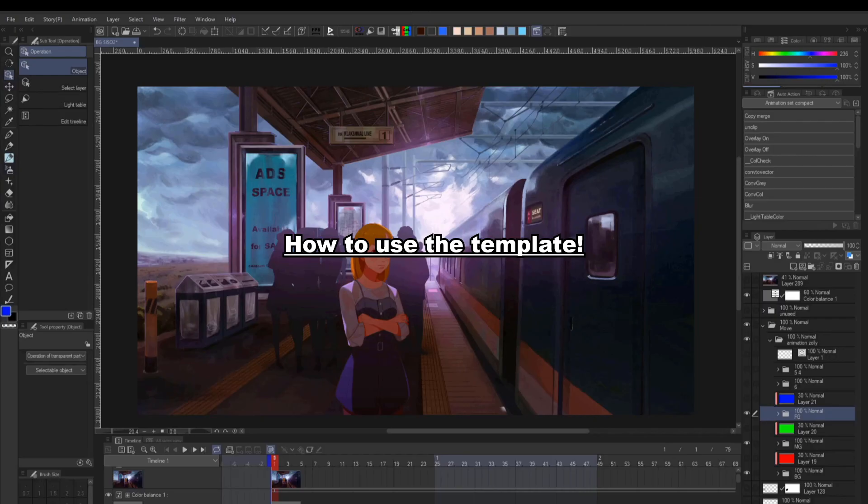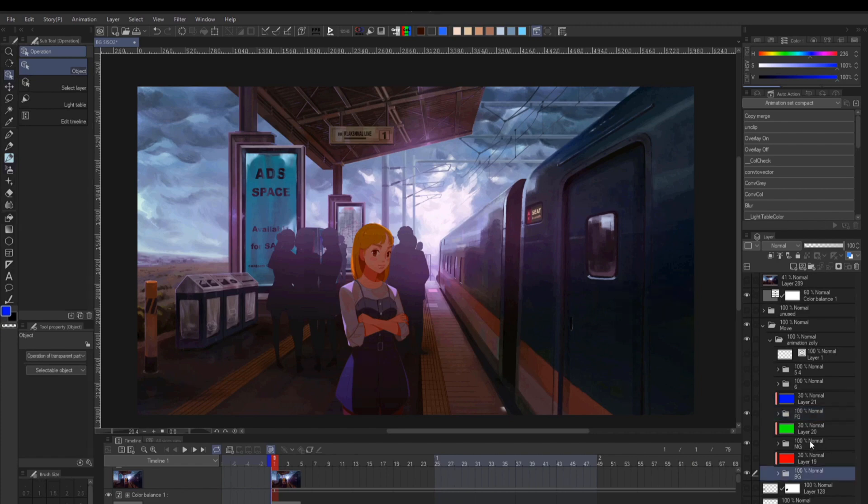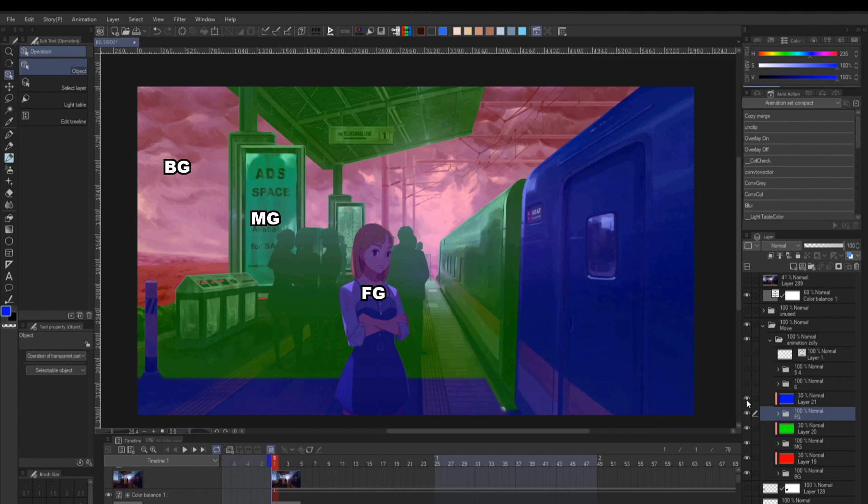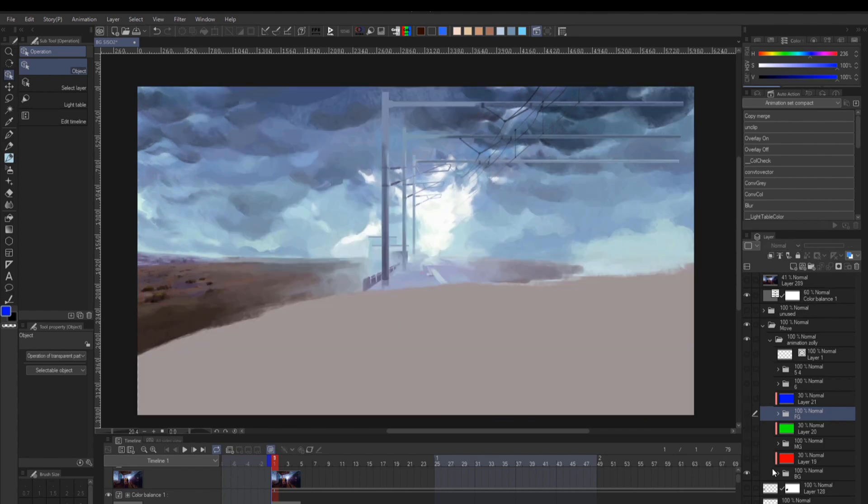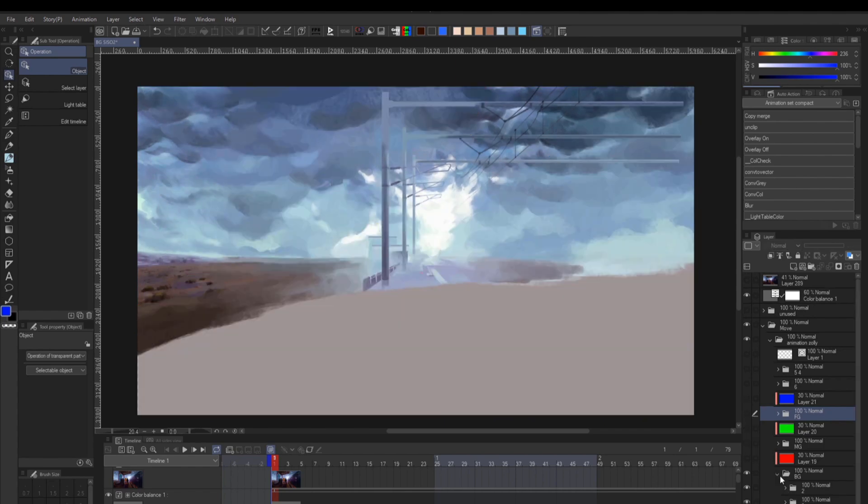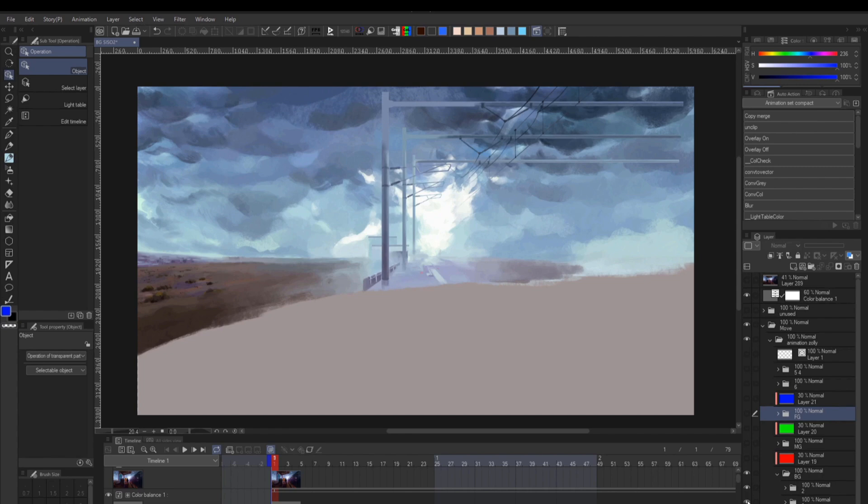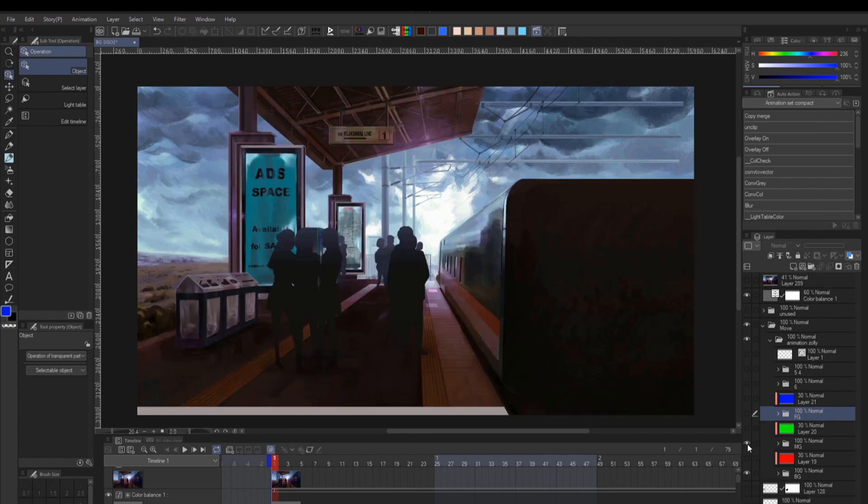To begin, we need to decide how many planes you want to separate your drawing into. The key is to separate the background, middle ground, and foreground, and then create even more separation. For example, the sky in the background and the clouds if you have them.